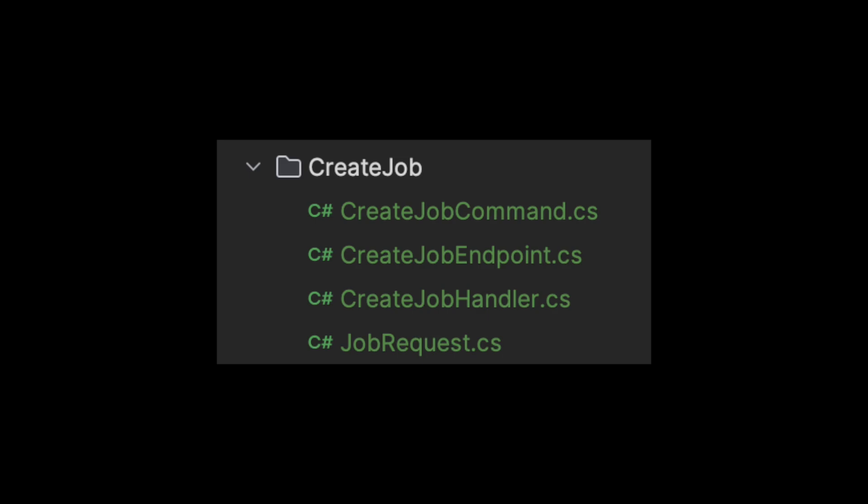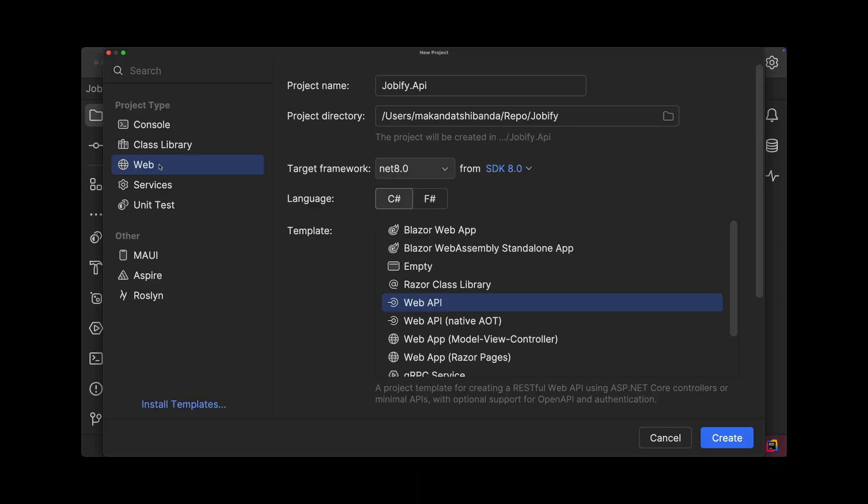For example, a create job slice has an endpoint for the request, a command to process it, and the logic to make it work all in one place. Let's see how it works.